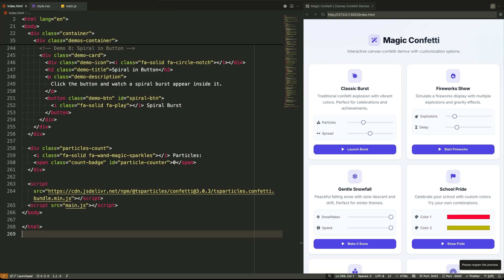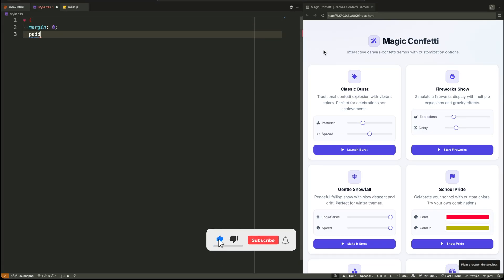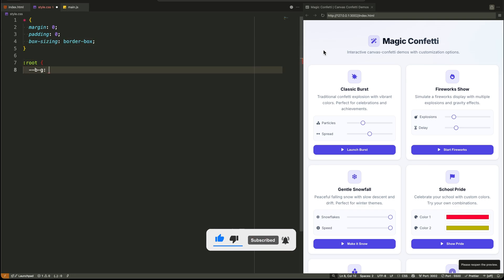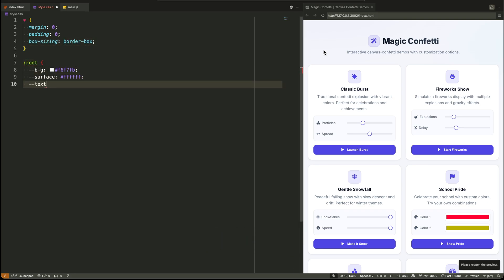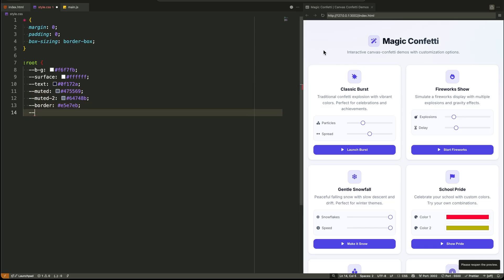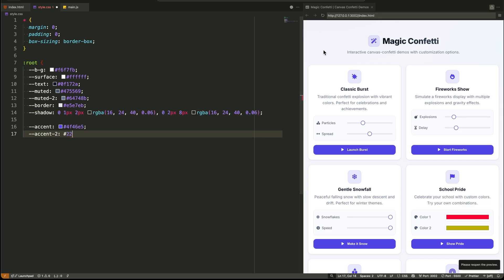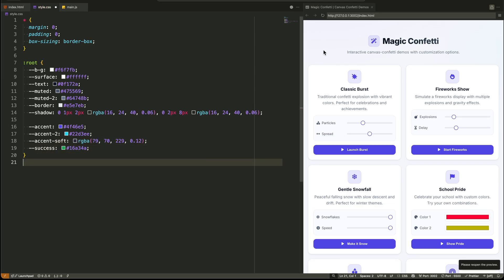Alright, let's break down the CSS. This is where we turn that basic HTML into a modern, polished interface. It's all about smart defaults and thoughtful details. We start with the universal selector. This is a classic opinionated reset. This one move saves us from a million layout headaches because padding and borders no longer add to an element's total width. It just makes sense.